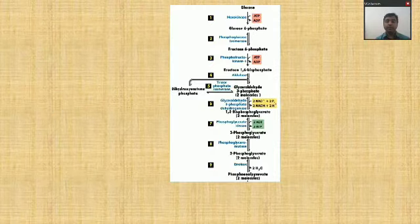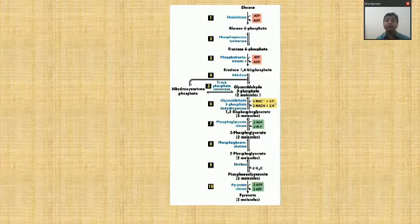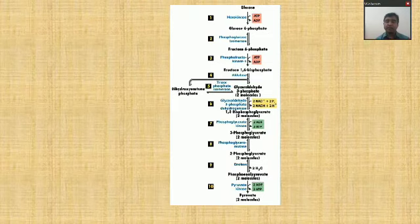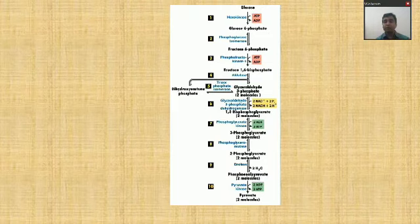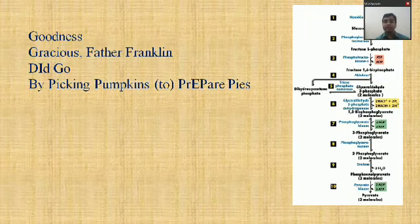In the exam you have to draw this particular diagram showing all the reactions, the enzymes, where the ATPs are formed, where ATP loss occurs, and the number of molecules — that is two molecules. So in the exam you have to draw this particular diagram very carefully. It is somewhat difficult to remember all the reactions.